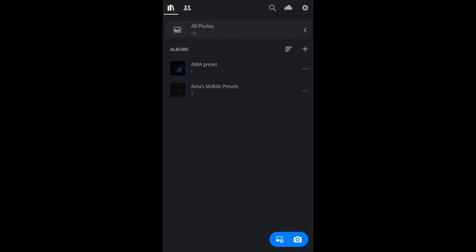Here I'm going to tap on the Lightroom app and let it load. You're going to see right there at the bottom right of your screen a blue widget. On the widget you have access to your camera and also your gallery, so we're going to tap on the gallery.